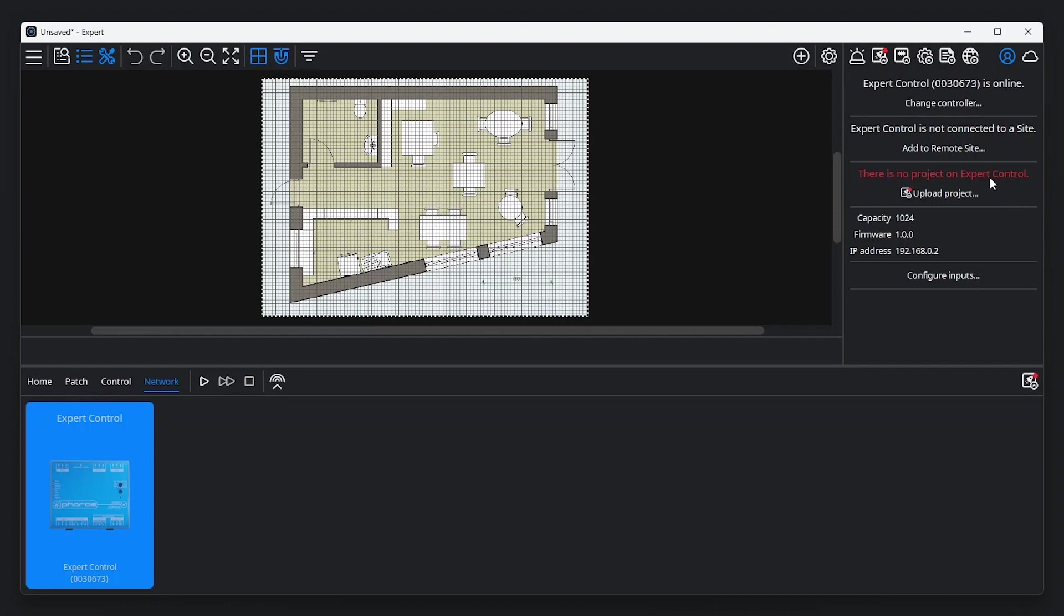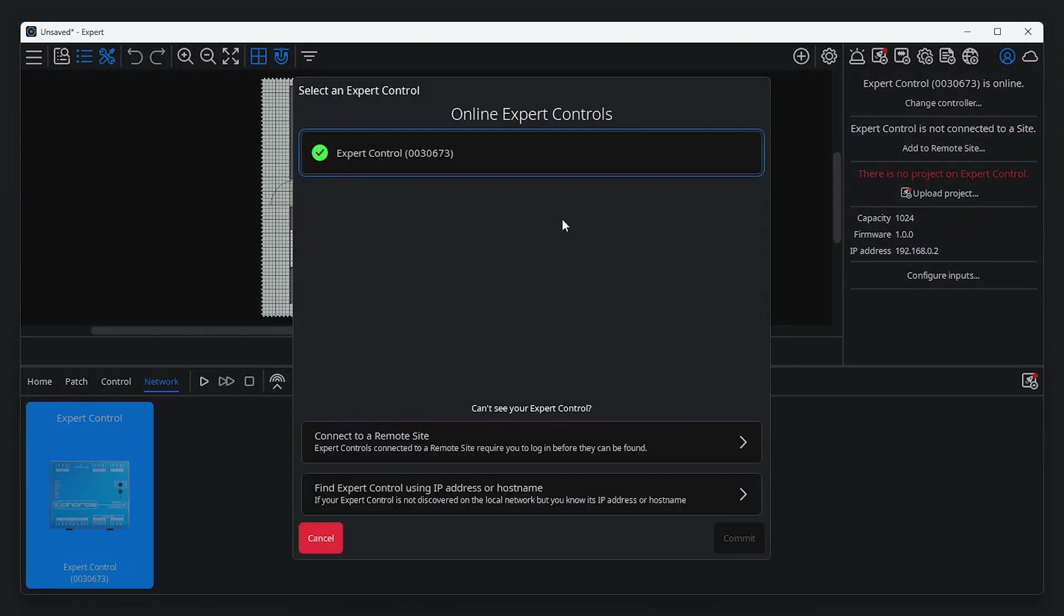While it's possible to have multiple controllers connected to the same network, each Expert project connects to exactly one controller. In this case, we've chosen the single controller on our network already. If you have multiple controllers on your network, you can select which controller to associate with your project here.